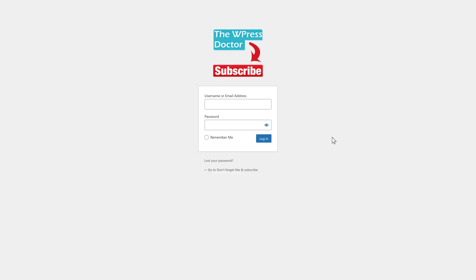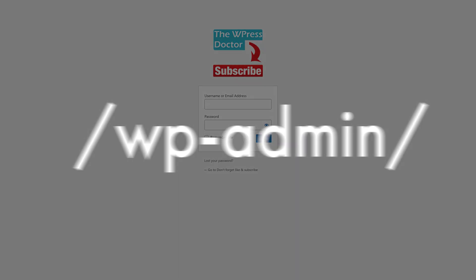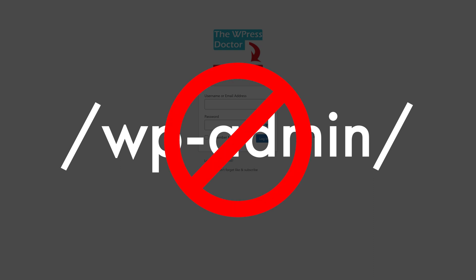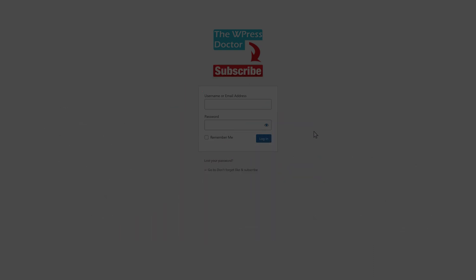We're logging into our WordPress dashboard. If you're still logging in using WP admin, that's not a very safe way. So if you don't want to get hacked, watch my tutorial about WordPress security and it will save you a lot of pain.